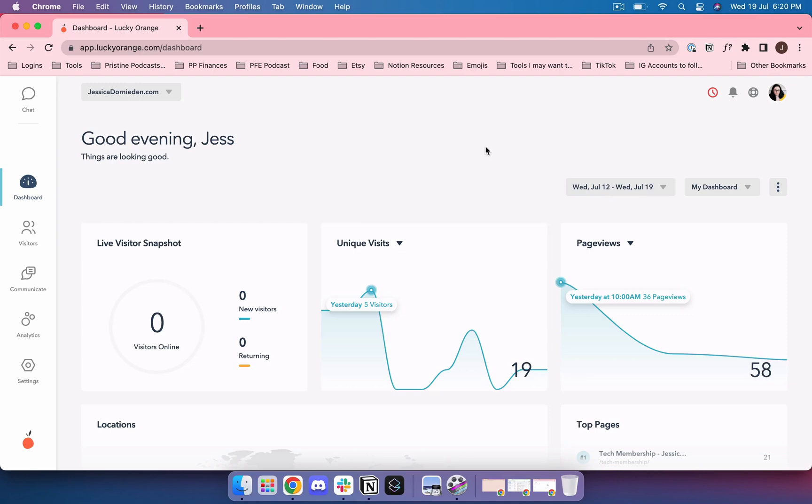Hey hey and welcome back. Today I am popping by with a little video on a tool that I've recently discovered. It's a website tracking tool with some additional bonus features that I absolutely love and that's why I wanted to share this today.